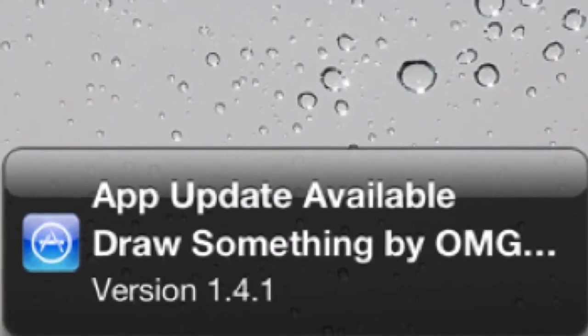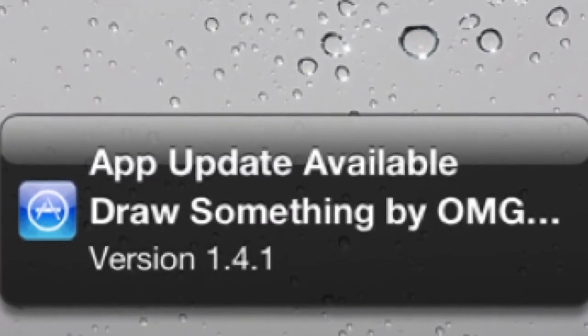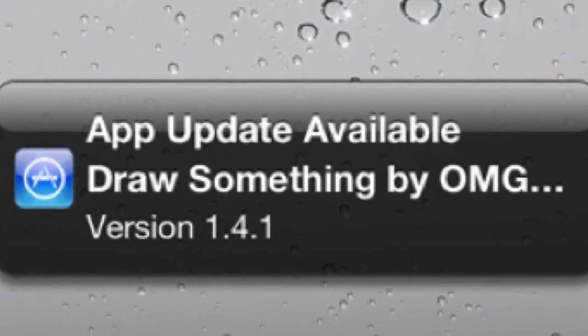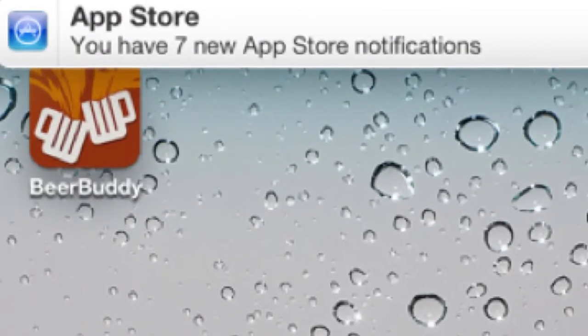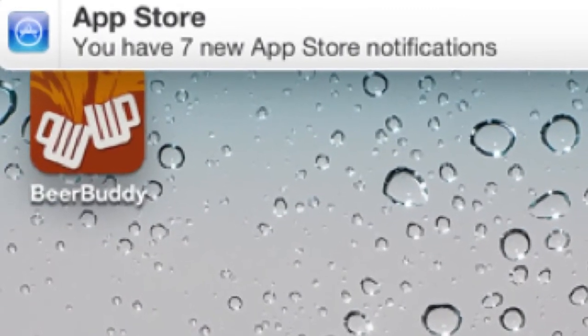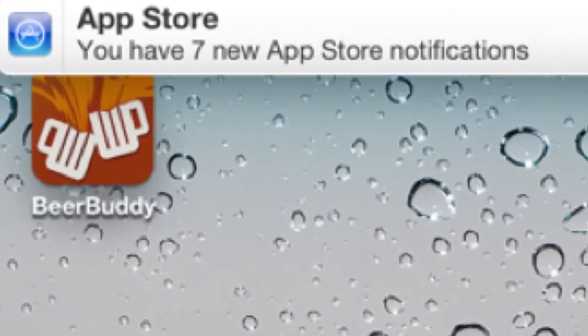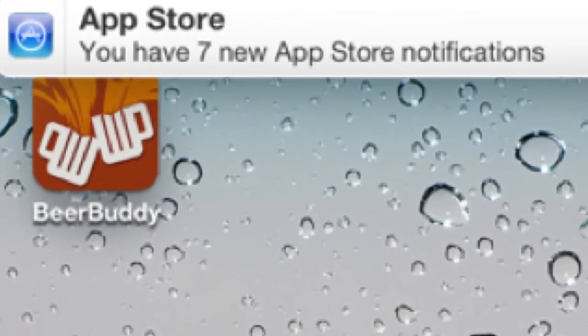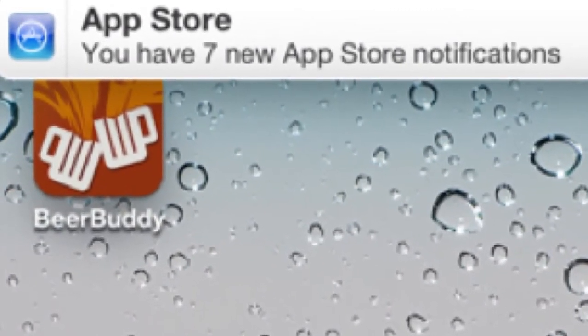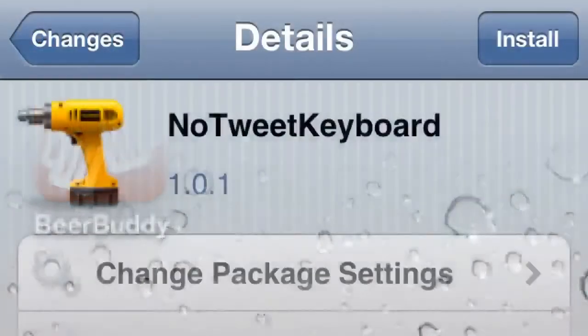When a new app store update comes out, this is going to notify you so you don't have to let them build up and then go see them later. The next one's No Tweet Keyboard.